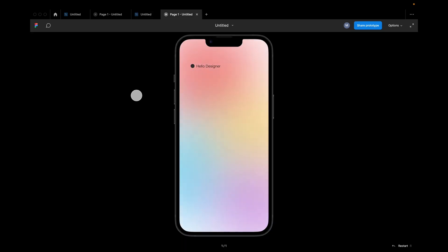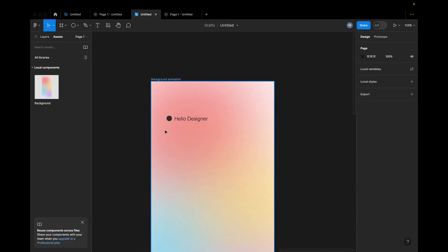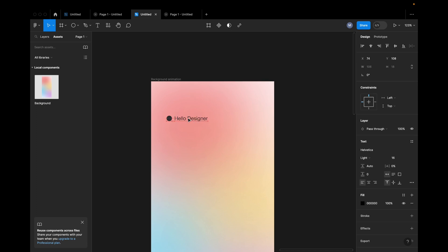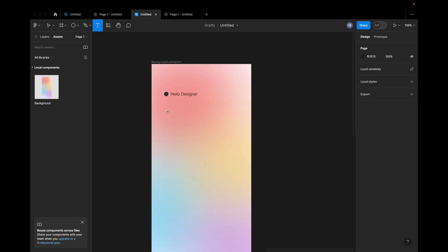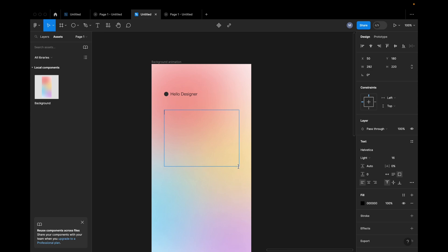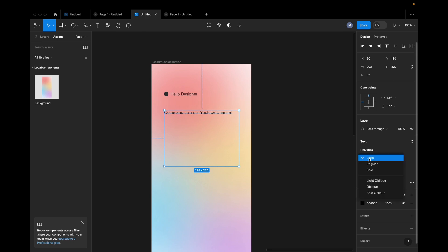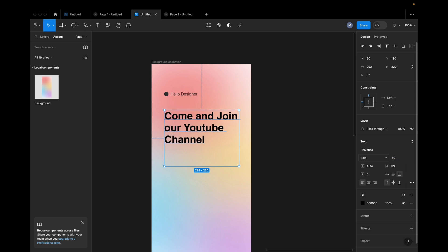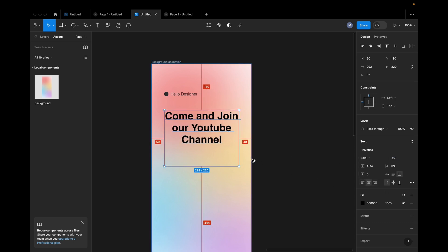This is the text. Here we go. Can and join our YouTube channel. Here we go. This is the bolly shell. And the center alignment. This is the center alignment.